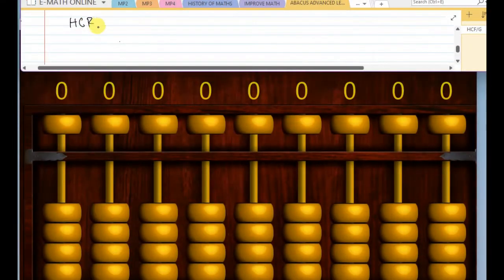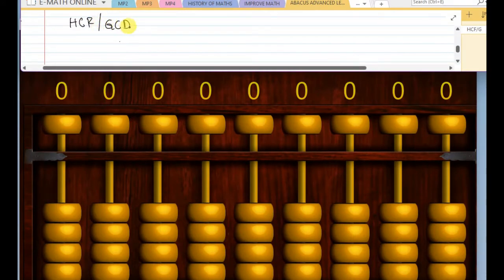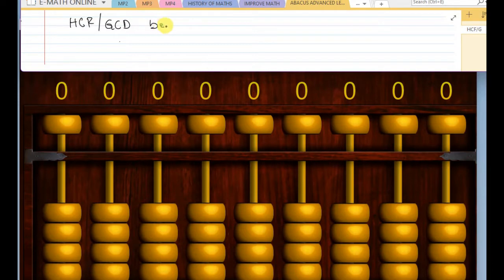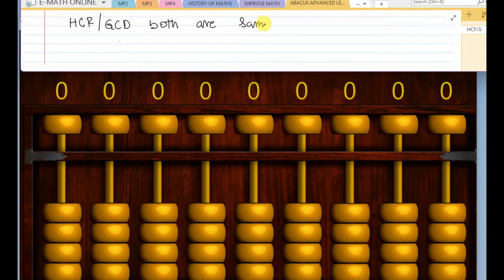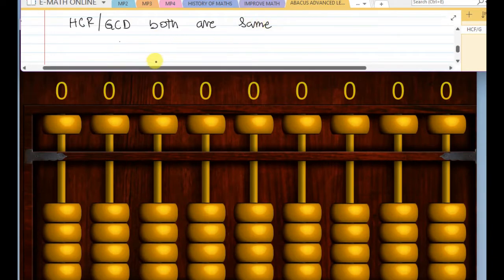Welcome to my online math classes. Before watching this video, subscribe to this channel and give a like. HCF or GCD - both are the same.